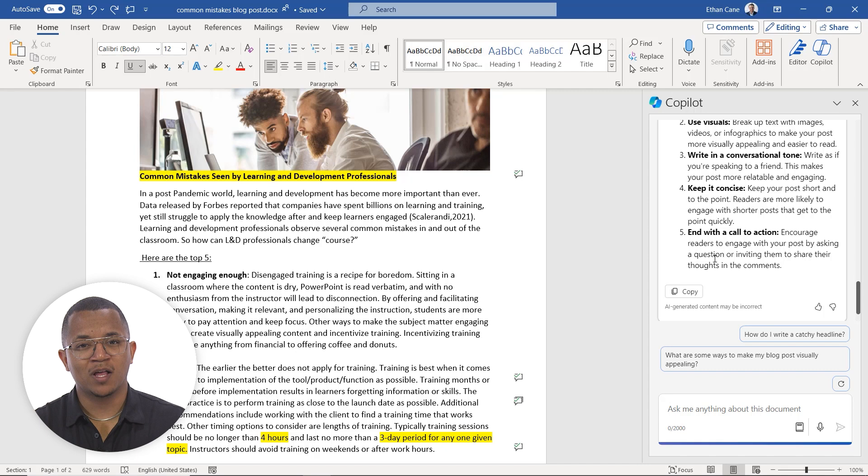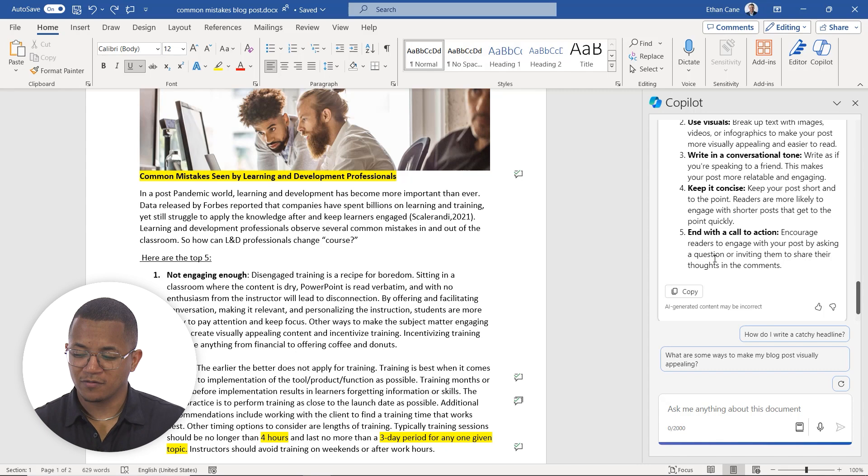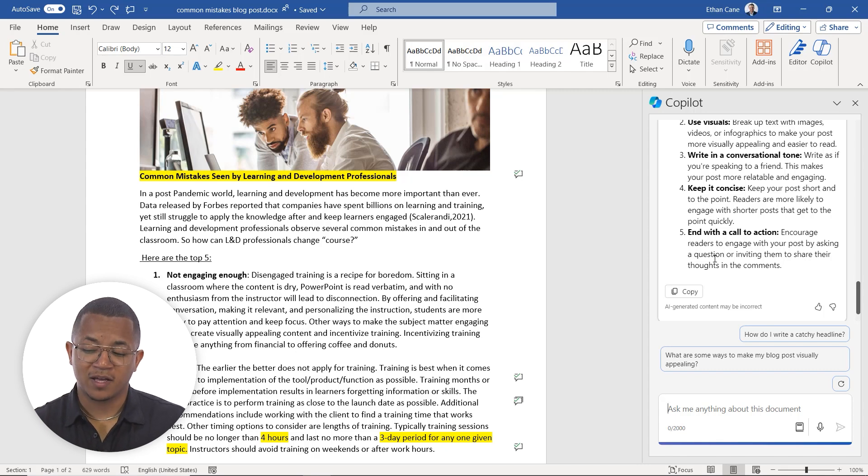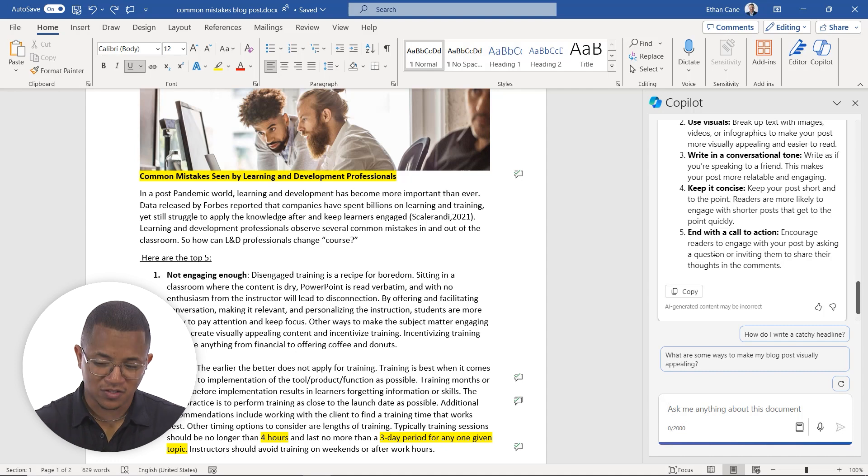By engaging with Copilot, we have access to all that data that we can now use. And now we can take that information we learned into the creative document that we're building out.